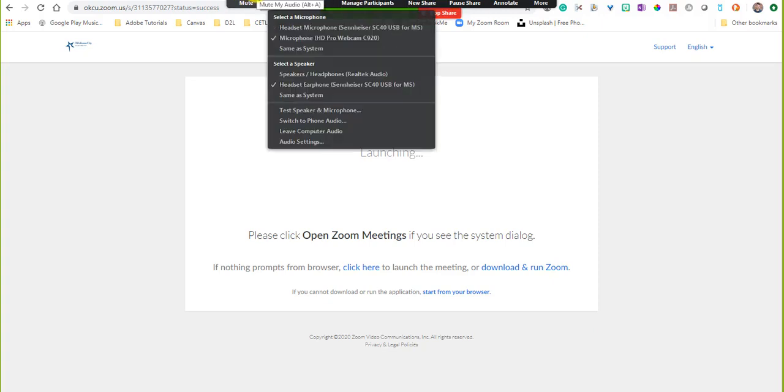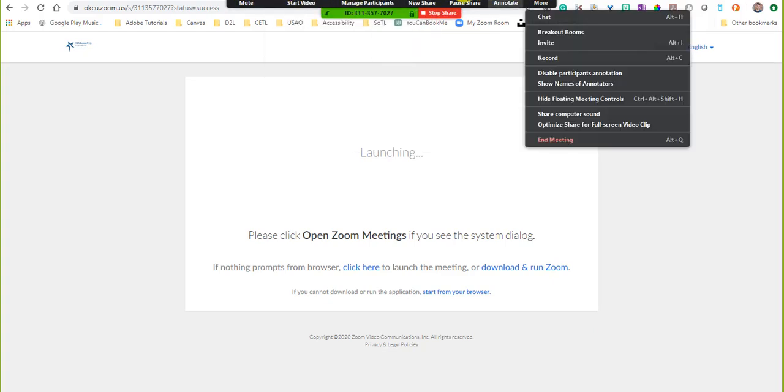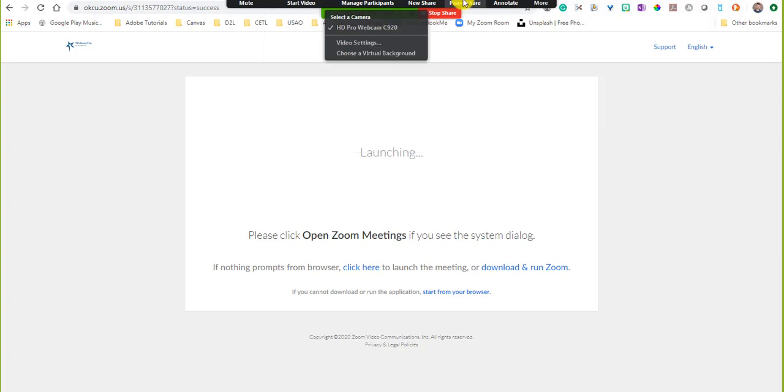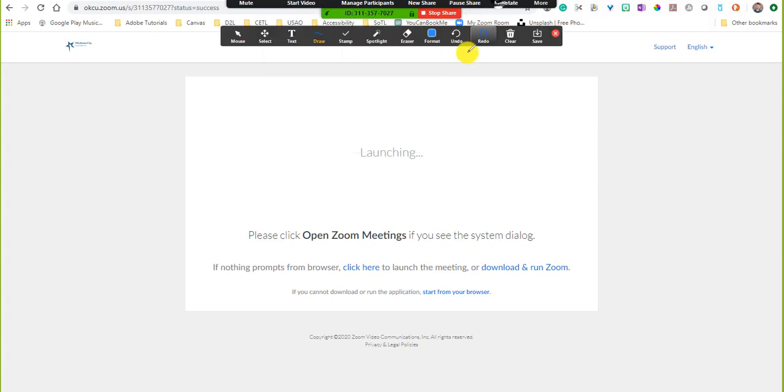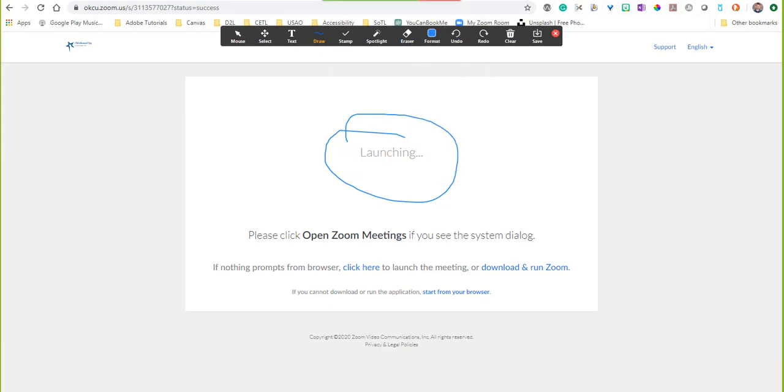Now these controls up here, the participants cannot see, but you can. So if you need to annotate something, you can click annotate, you figure out what it is that you want to do, and you use your mouse to control all of that. If you want to see all your choices again, move your mouse to the top so you can see what's going on.